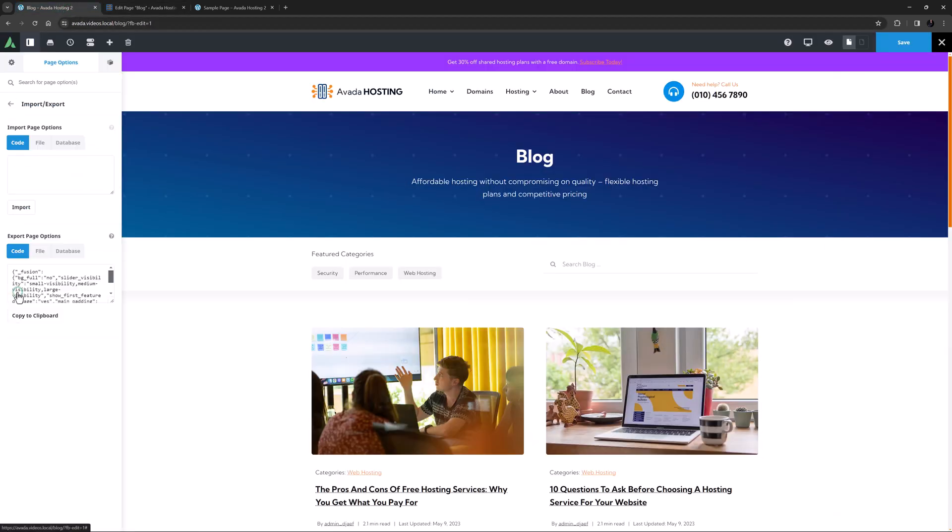Finally there is the import export tab. On this tab there are options to import and export the page options which can then be reused on any other page. If you want more information on this please see our how to import and export Avada page options video linked below.